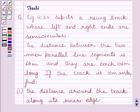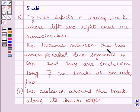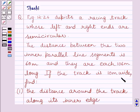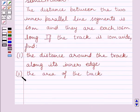Hi and welcome to the session. Let us discuss the following question. Figure 12.26 depicts a racing track whose left and right ends are semicircular. The distance between the two inner parallel line segments is 60 meters and they are each 106 meters long. If the track is 10 meters wide, find the distance around the track along its inner edge, and find the area of the track.